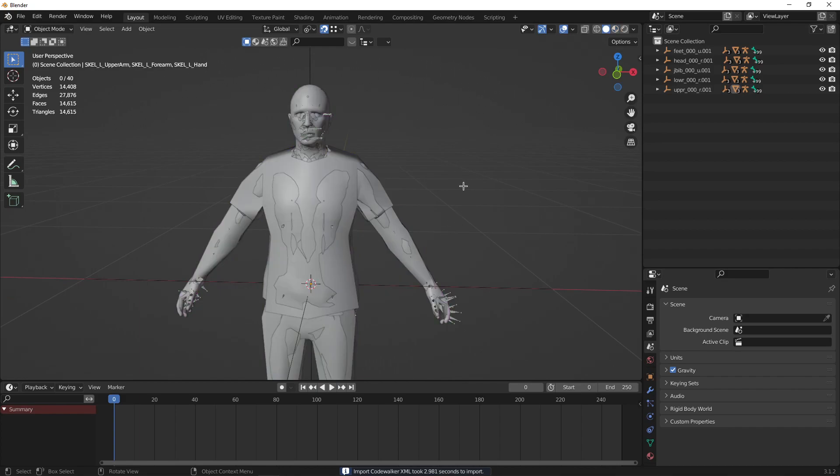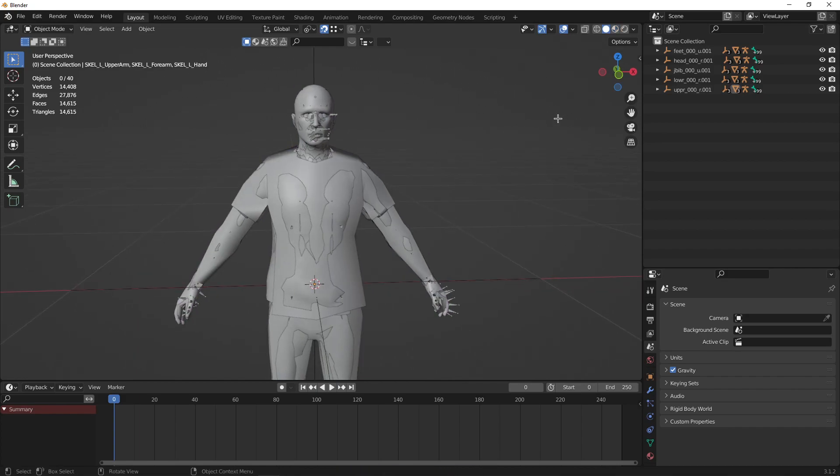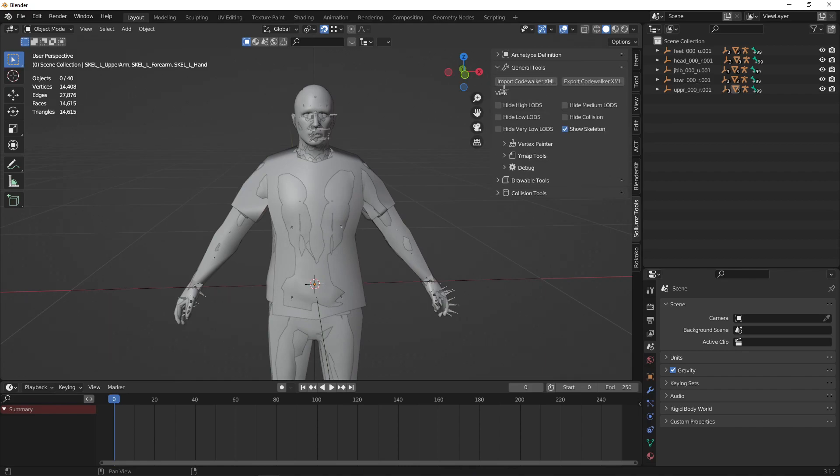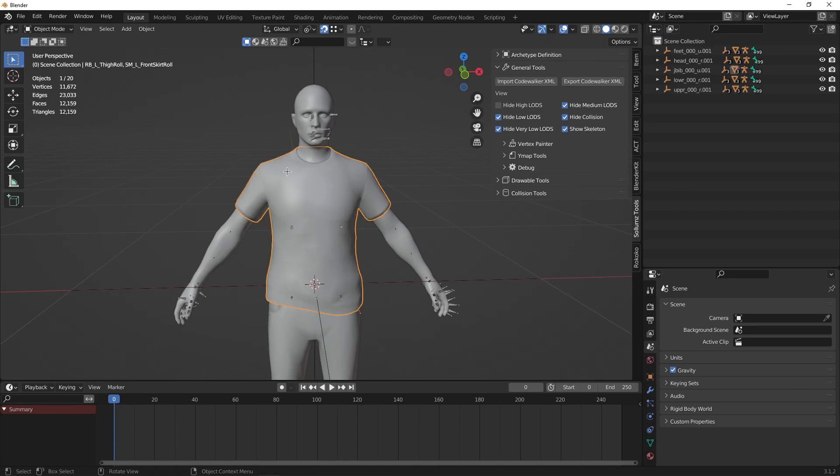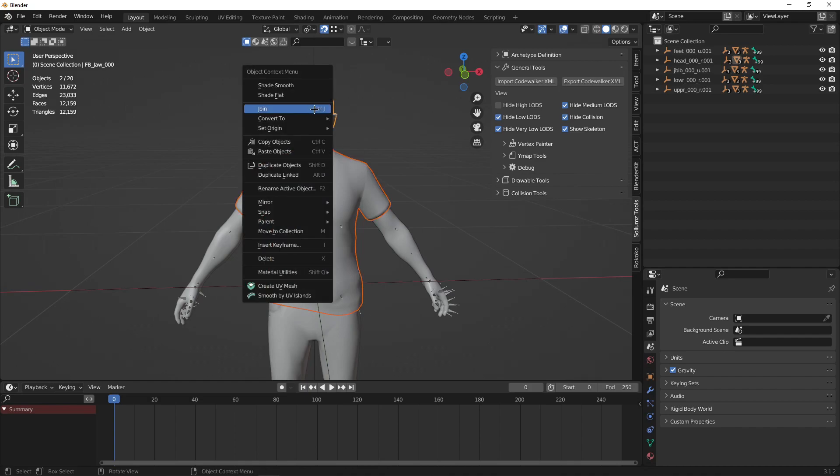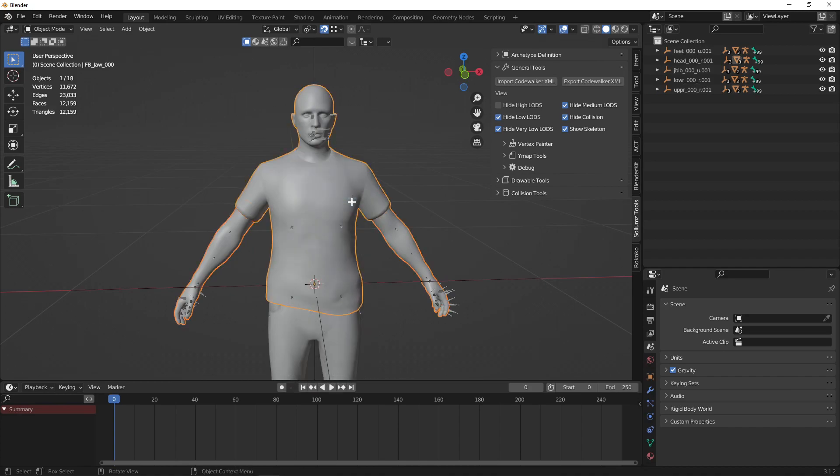Now that everything is imported, you can go ahead and hide your LEDs except for the hide versions. Now we have to join all the meshes to the head. Select something that is not the head and shift click to the head and join. Continue to do so for the rest of the meshes.